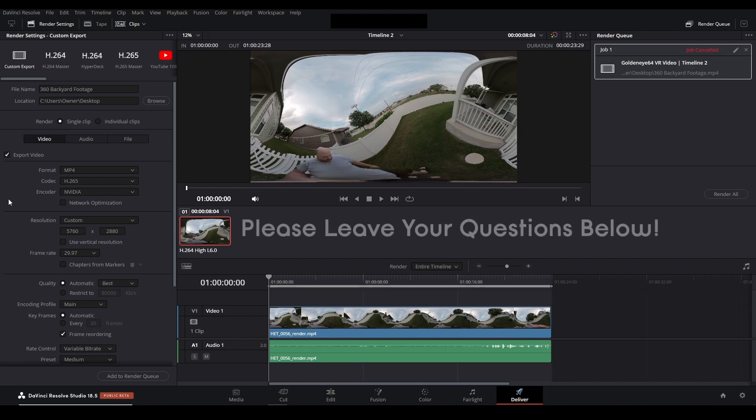If you have any other questions or have any other issues with DaVinci Resolve that you would like me to track down and solve let me know down in the comments below. If this helped you go ahead and give me a thumbs up I'd really appreciate it and I hope you have a great day. Thanks!